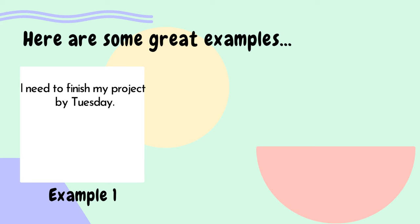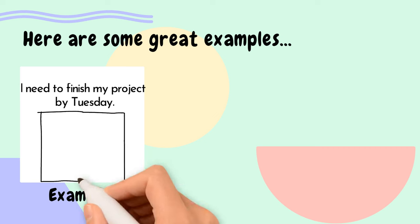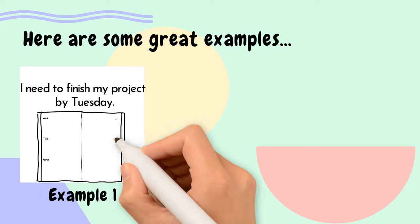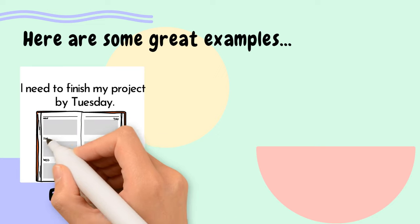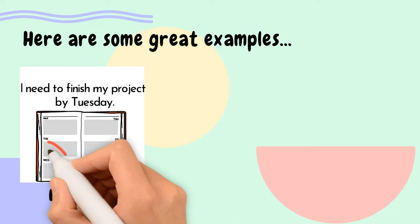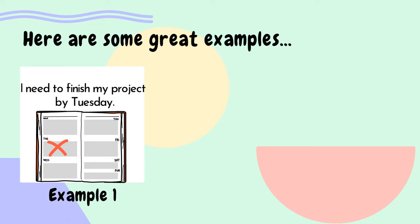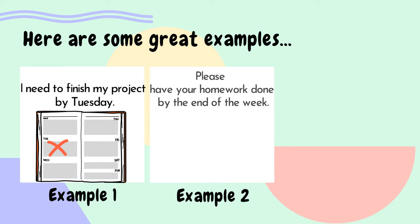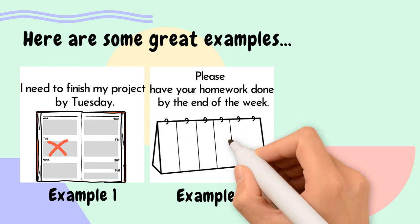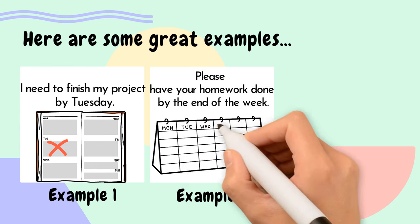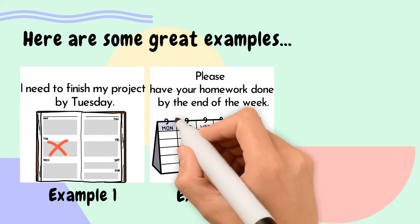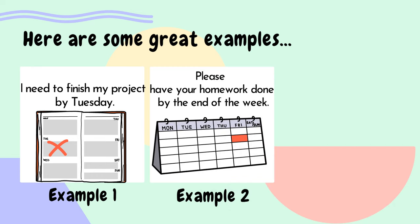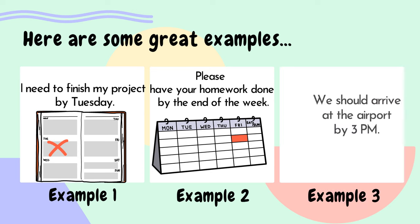I need to finish my project by Tuesday. Please have your homework done by the end of the week. We should arrive at the airport by 3pm.